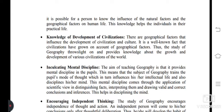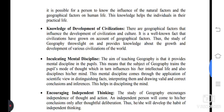Next main objective of geography: knowledge of the development of civilizations. There are geographical factors that influence the development of civilization and culture. It is a well-known fact that civilizations have grown on account of geographical factors. Thus the study of geography throws light on and provides knowledge about the growth and development of various civilizations of the world.